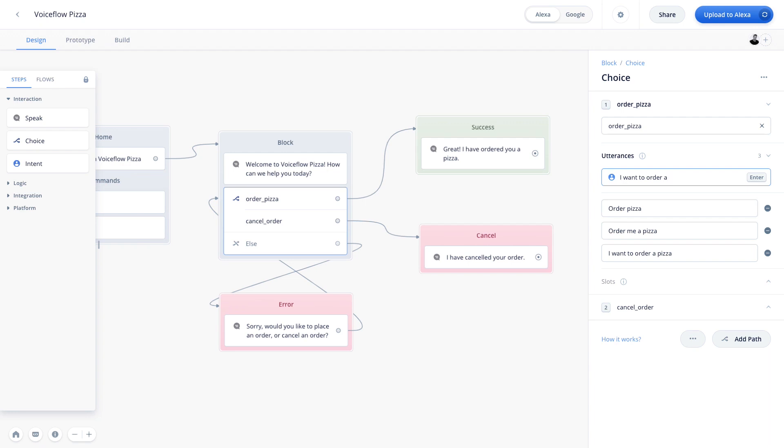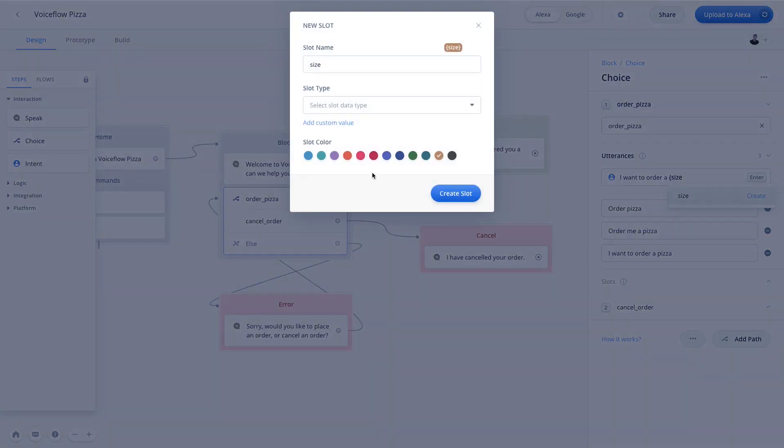So in this case, the user would say, I want to order a large, so I'm going to go ahead and type in size in parentheses, which is going to be our slot type. This is the piece of information looking for the size of the pizza, and we're going to put this right here. So let's go ahead and hit size and create. Now, the reason we hit create is because there aren't any existing slots to choose from since we haven't created any. Otherwise, you could always choose from a list. But now we have this modal because we're creating it for the first time.